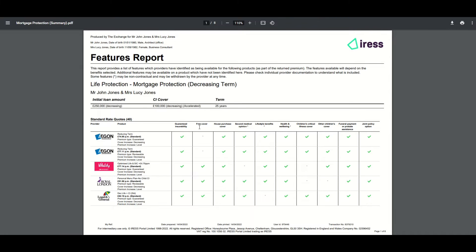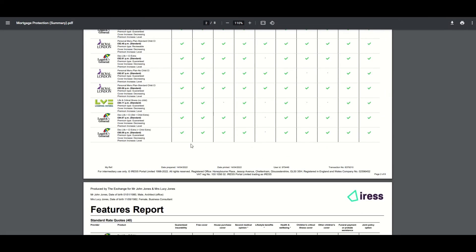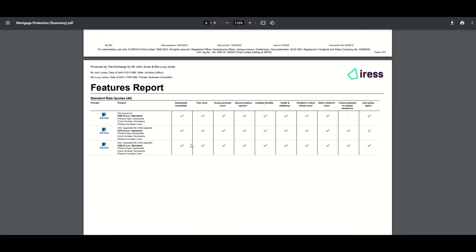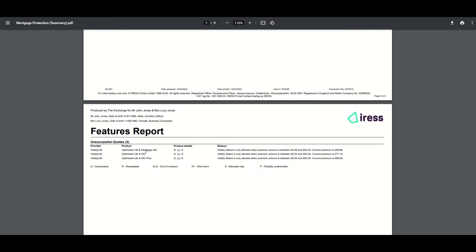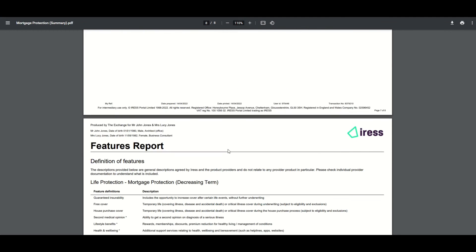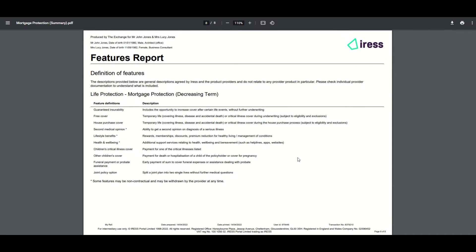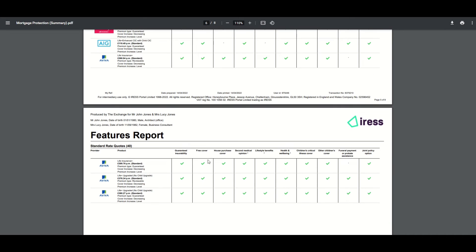The summary report shows all information in a grid view in exactly the same order as the comparison print. Scrolling down, it also shows unsuccessful quotes and the definitions. The definitions are standard and do not relate to any specific provider — they've been developed with distribution and providers to describe items in language acceptable to everybody. IRIS does not undertake any review of features made available; those are decided by the provider, so if you have any concerns about features being marked, please contact the provider to find out more.